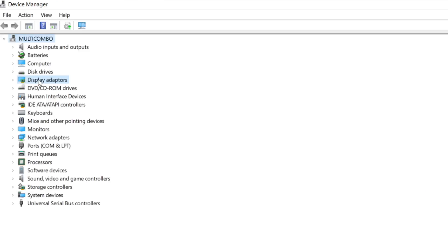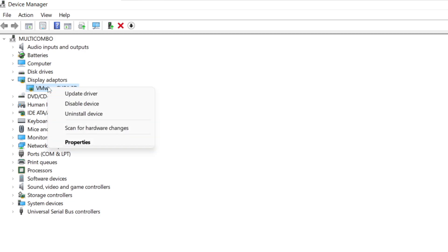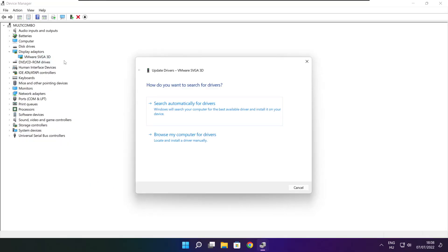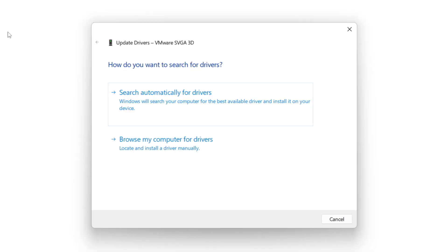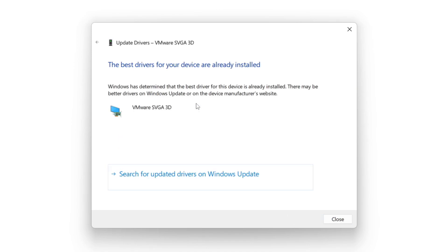Click display adapters. Select your display adapter. Right click and update driver. Search automatically for drivers. Wait. Installation complete and click close.